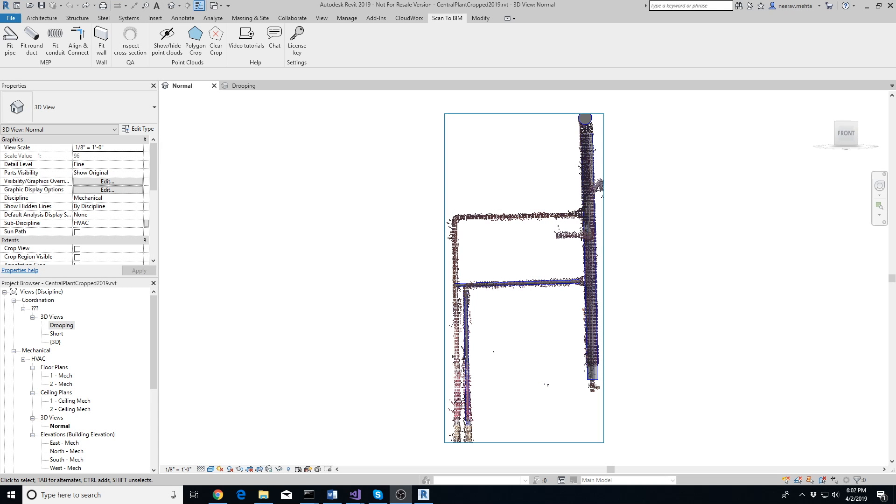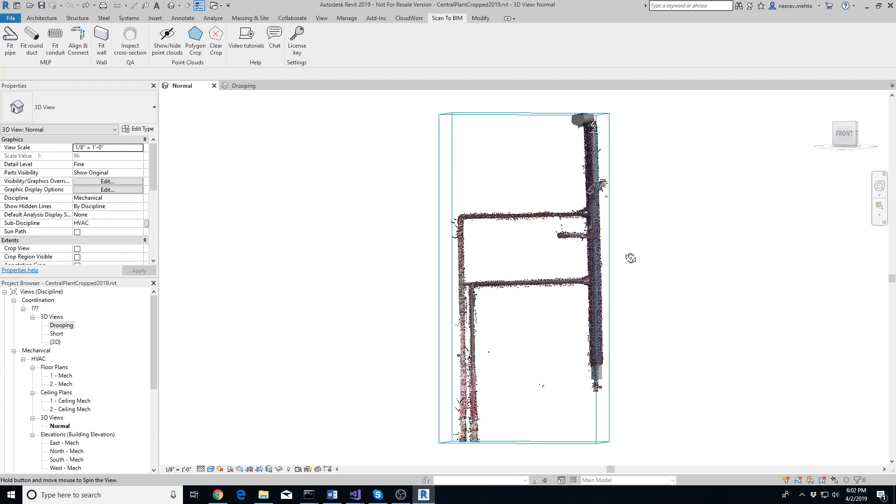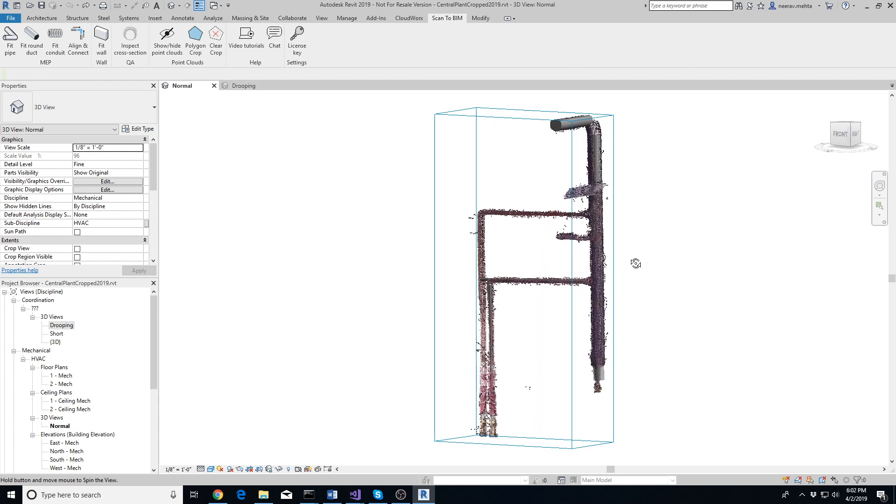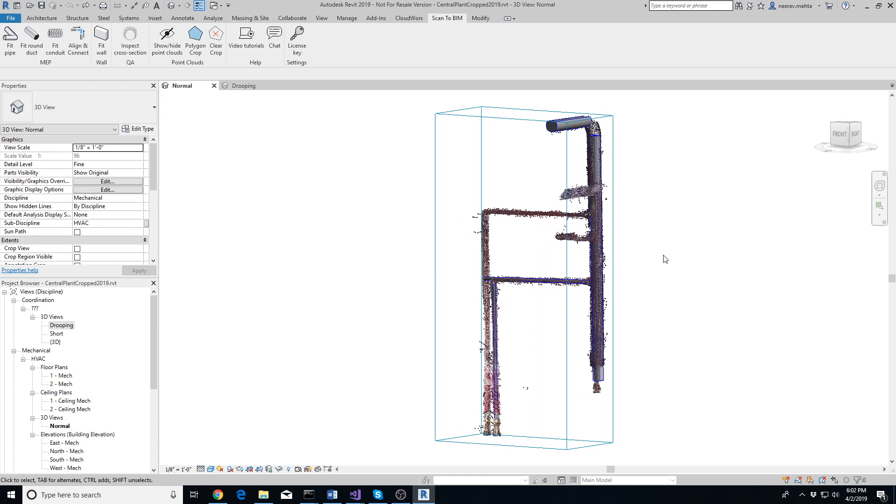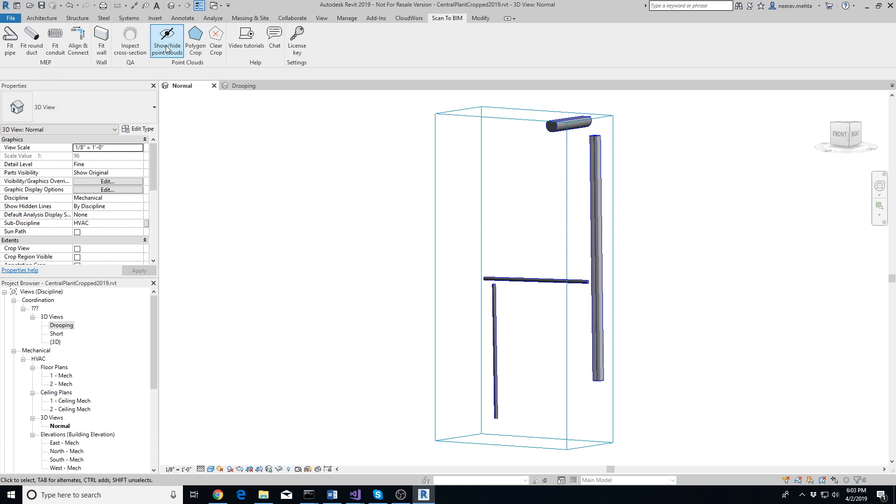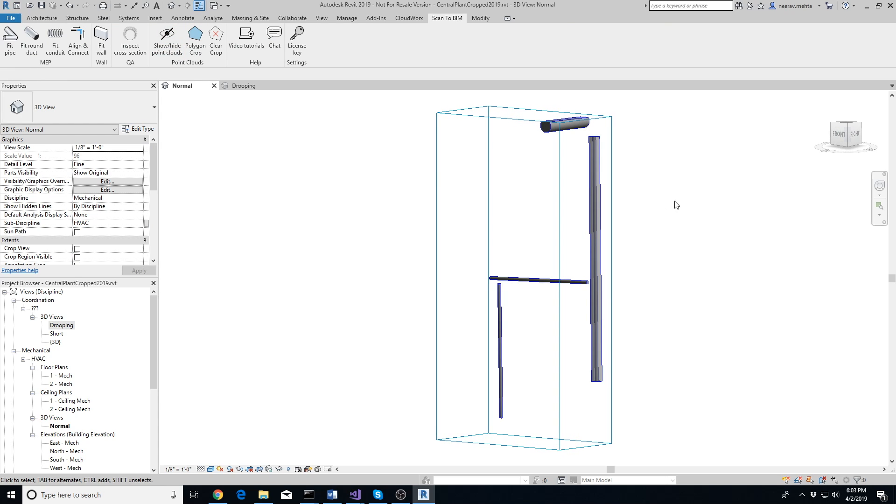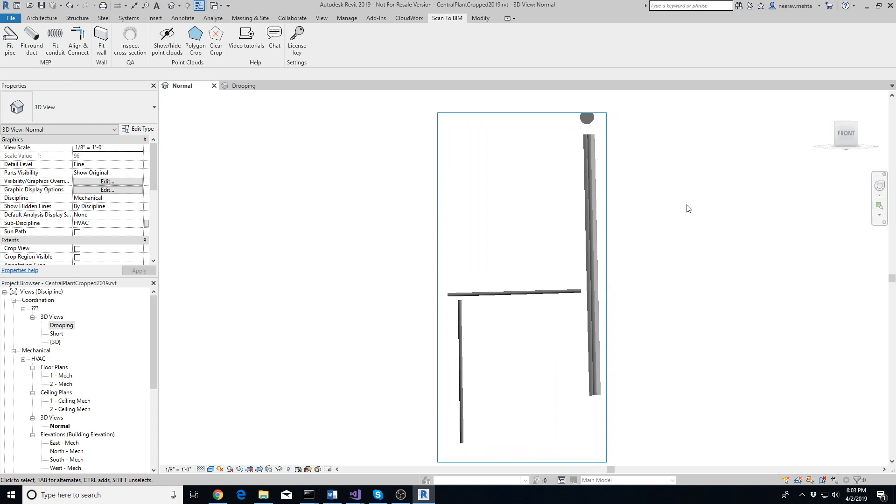Here's a bunch of pipes that we have already extracted using the Fit Pipe tool. Now we want to connect them. It's easier to connect the pipes when the point cloud is hidden in the view, so let's click on Show/Hide Point Clouds button. Note that this step is optional.